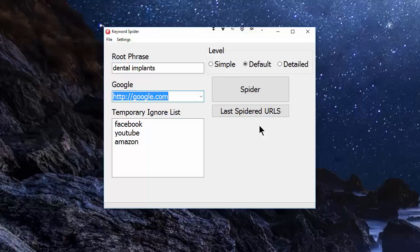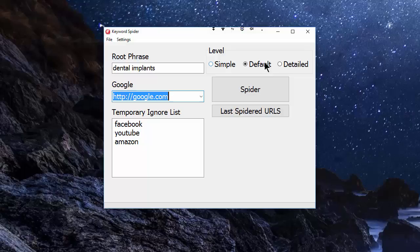This ignore list is a list of stop words which the spider will ignore, and you can add to that. We've got three levels: simple, default, and detailed. The default is fine for most people. If you want a quick run, simple will be quicker; detailed will take longer and give you more results. Let's just stick to default.